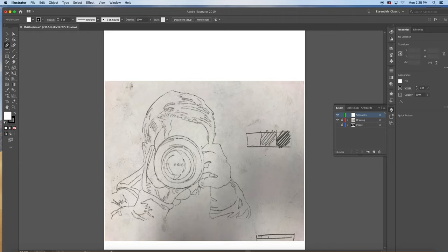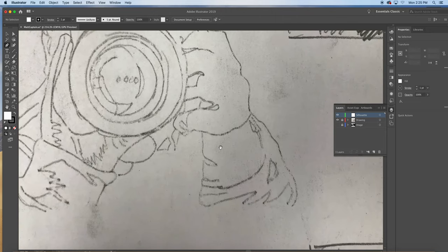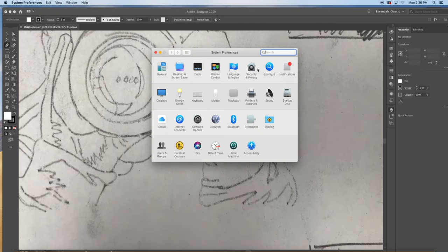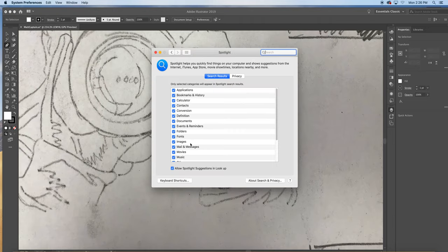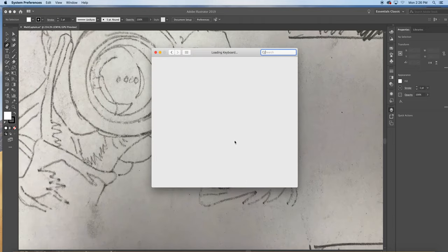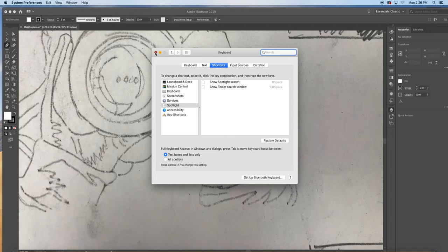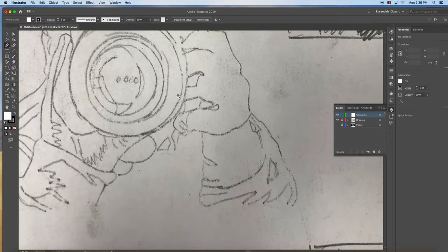If I hit the Command key it takes you to the last tool that I had prior, which is the direct selection tool. So I'm on the pen tool, Command-Spacebar zoom in. Something you should all know about: if you're trying to zoom in and you've got Preview popping up and disrupting your flow, you go to System Preferences under the Apple, you're gonna go over to Spotlight, and you're gonna disable the keyboard shortcuts which are up here.